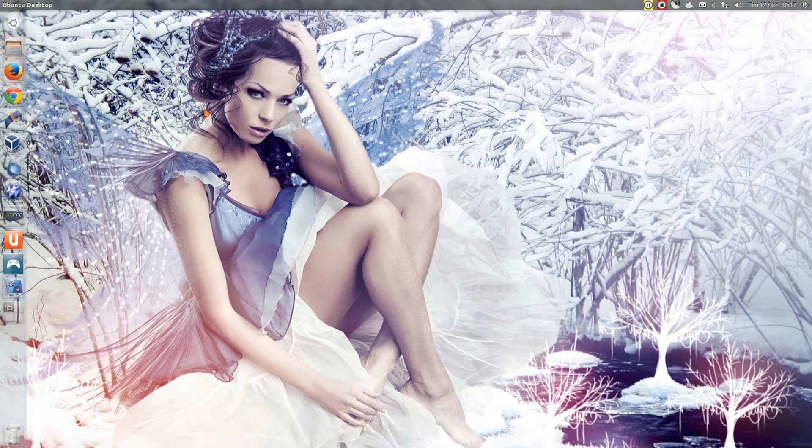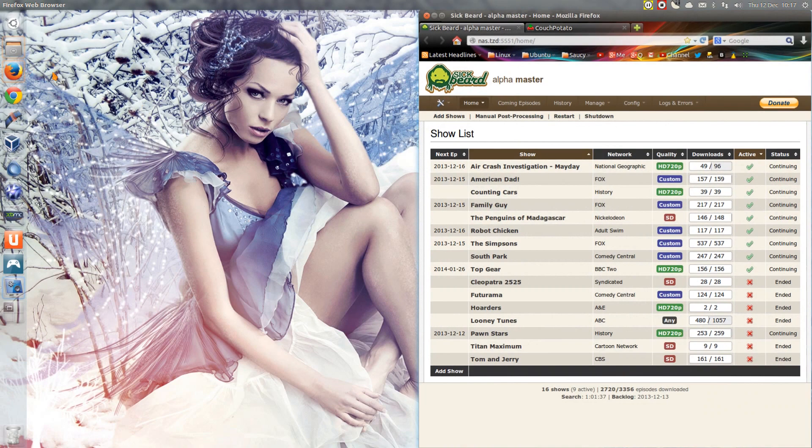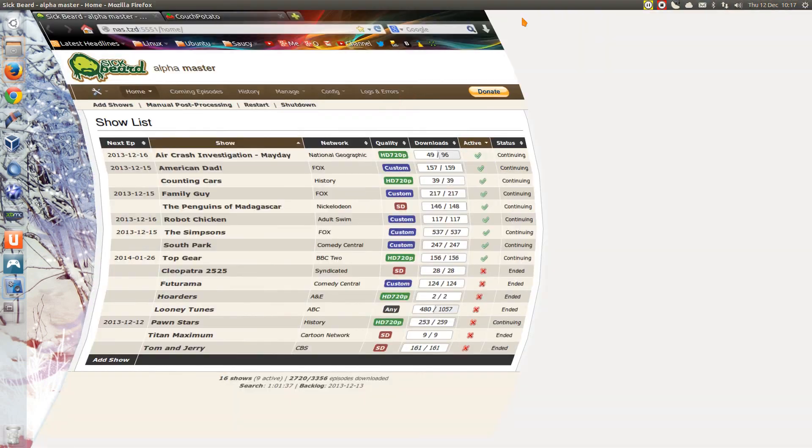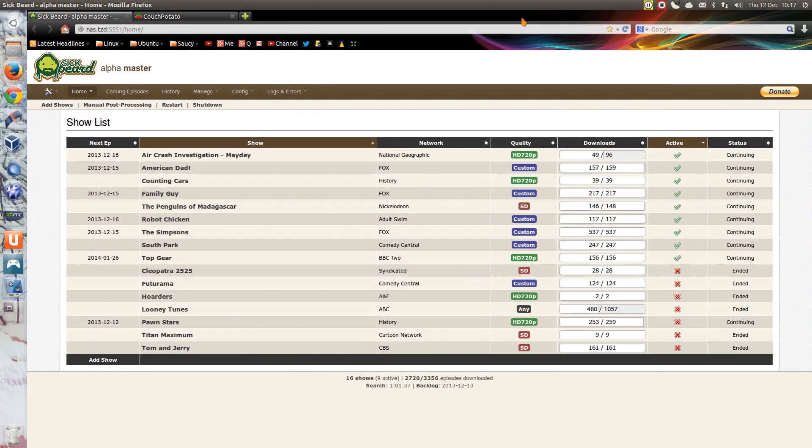In this video I'll be showing you a couple of automatic downloaders for TV programs and movie files from either Usenet or torrents. These are called Sickbeard and Couch Potato respectively. Now I use these on my NAS to download programs directly from Usenet.